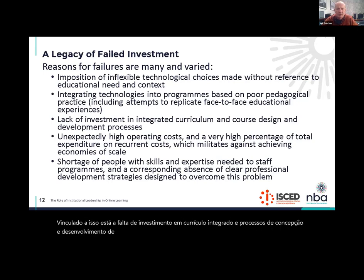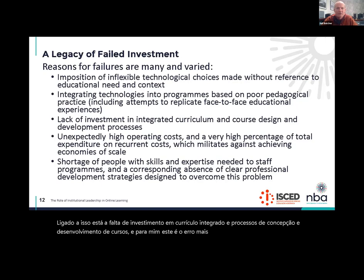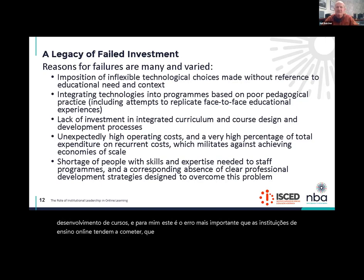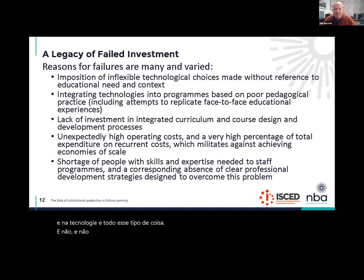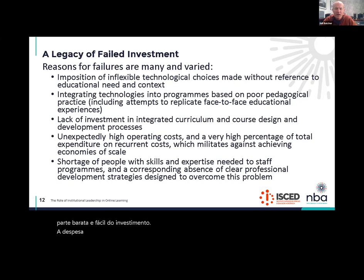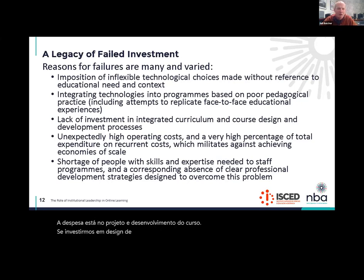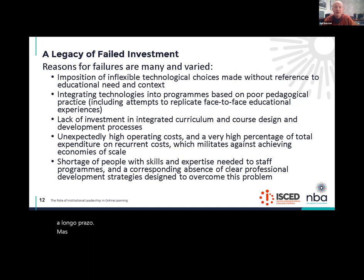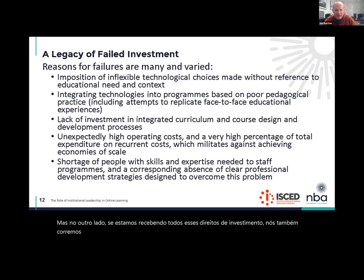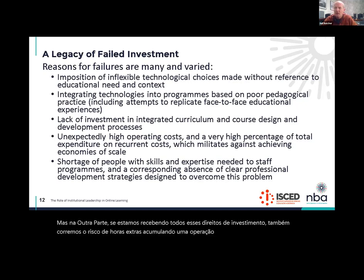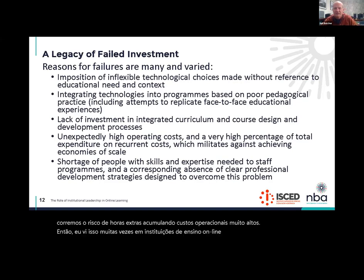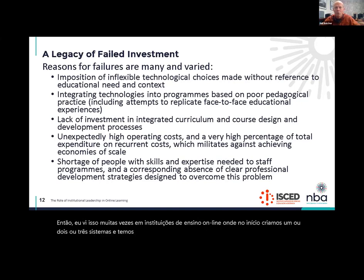For me, this is the single most important mistake that online learning institutions tend to make: they invest all the money in the ICT systems and the technology, and not nearly enough money in the actual course design. In our experience, the technology is the cheap and easy part of the investment — the expense all lies in the course design and development. If we underinvest in course design, we should expect poor quality online learning in the long run. But on the flip side, if we're getting all of those investments right, we also run the risk of accumulating very high operating costs over time. I've seen this quite often in online learning institutions — in the beginning we set up one or two or three systems and everything is working fine, but then over time we accumulate more and more operating expenses to keep the technology going, and eventually it causes a significant problem.